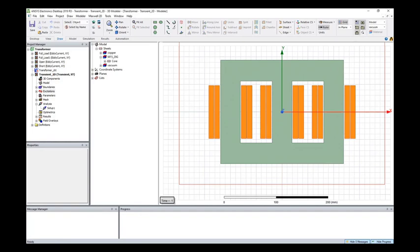In this video, I'm going to talk about loss calculation for transformer in Maxwell. In this simple model, we have the winding loss and the core loss.